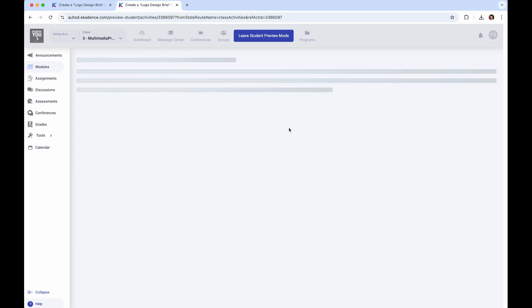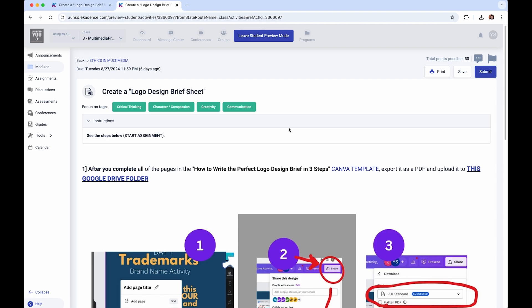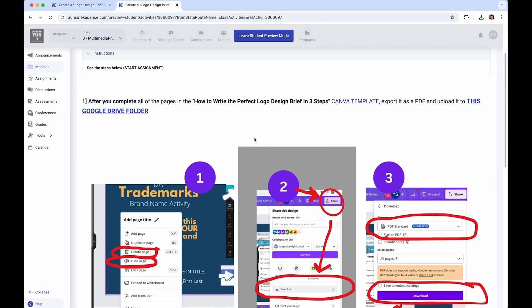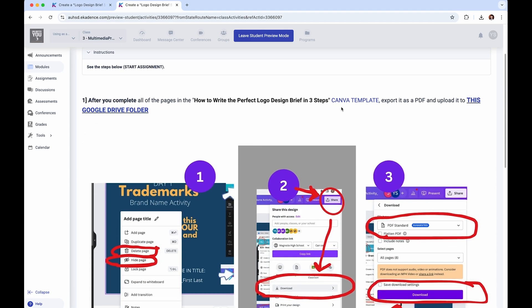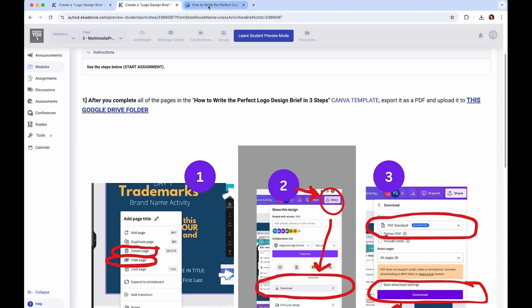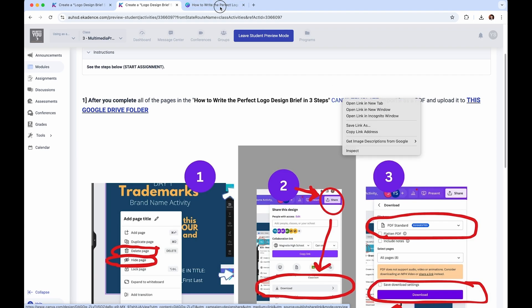Click 'Start Assignment' and as you scroll down you can see there's always a link to a Canva template if we're using one. You can right-click, which is command-click, and it will open, or you can right-click and open in a new tab.